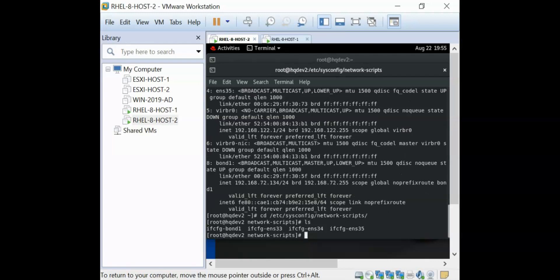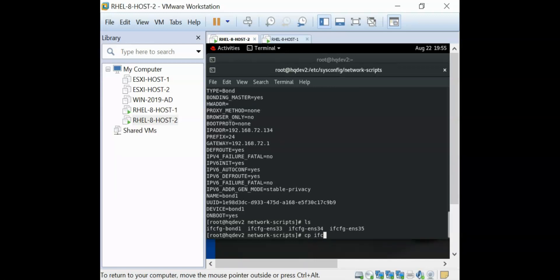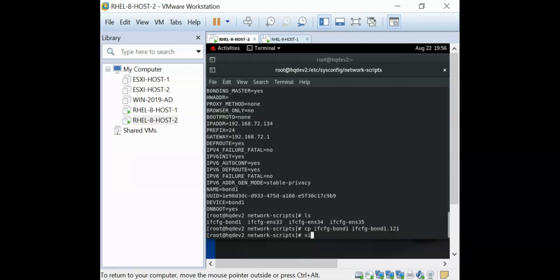To tag a VLAN, you need to tag it to the interface that will be carrying the VLAN. So for example, we're tagging it to this bond interface. I can easily create a configuration file for that VLAN, but to make it easier, I can just copy what I have for bond1. This is going to be named bond1.101 — that's the VLAN ID. If you were tagging VLAN ID 32, this would be 32. So I'm going to copy this and edit ifcfg-bond1.101.